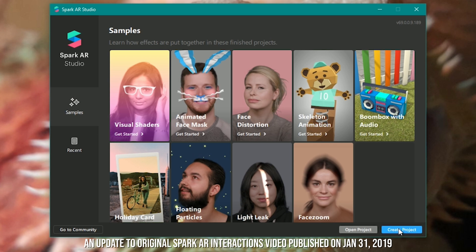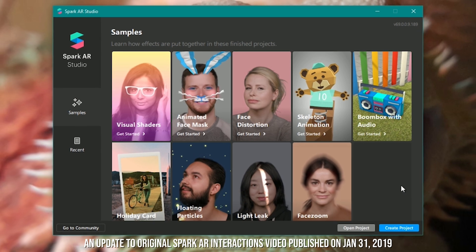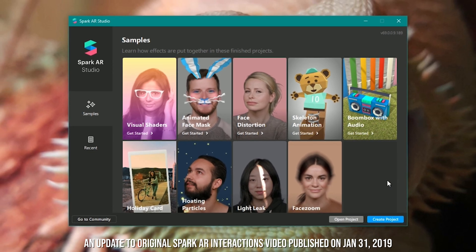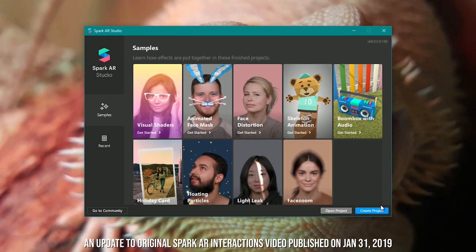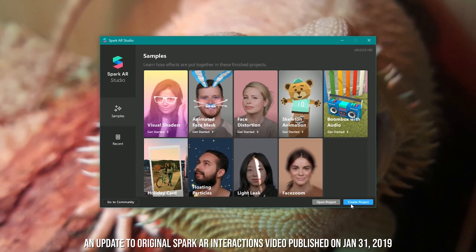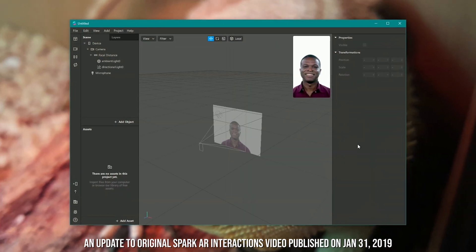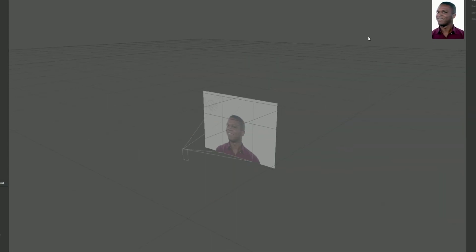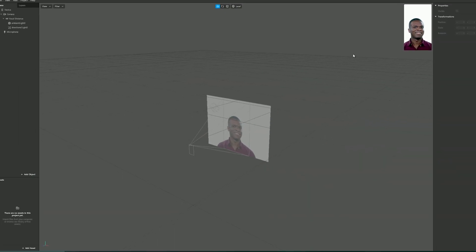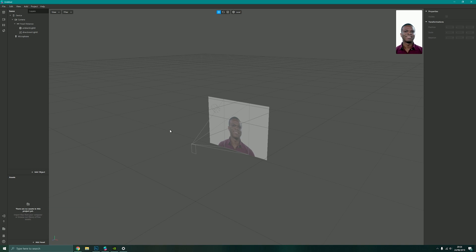So I'm just going to open up Spark AR Studio. I'm using version 69.0.0.9.189 which is the latest version I can download today. I'm going to create a new project, maximize this, and I'm going to import my textures.